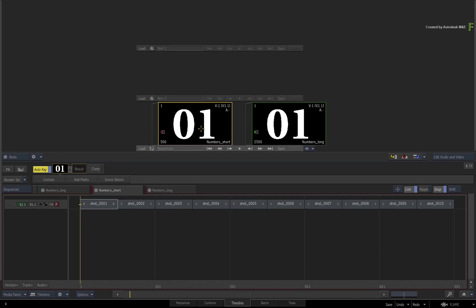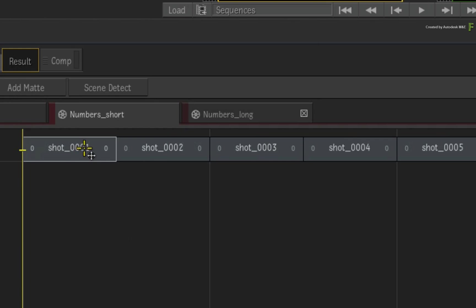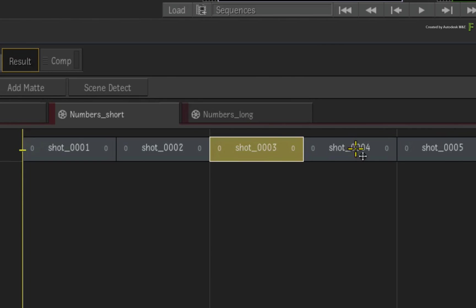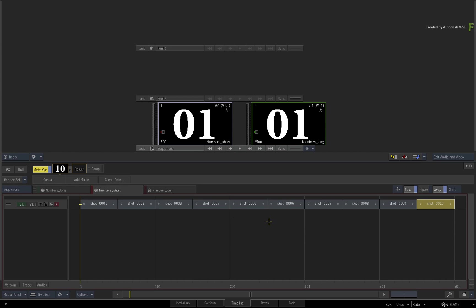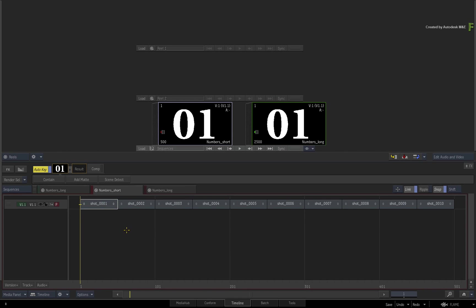Here I have a sequence with 10 segments, and currently each segment is 50 frames long with no extra head or tail frames available. Now let's say you want each segment to have a duration of 30 frames. You can achieve this by trimming 10 frames off the head and tail of each segment. Since there are multiple segments, it makes sense to trim all segments at the same time.